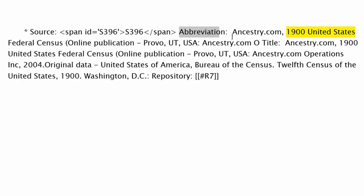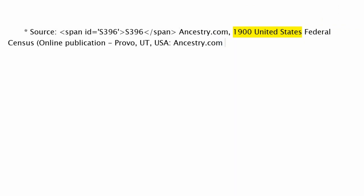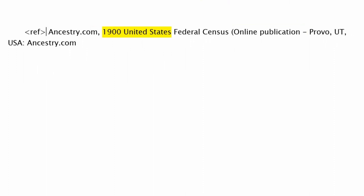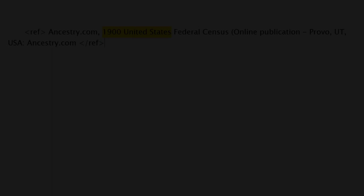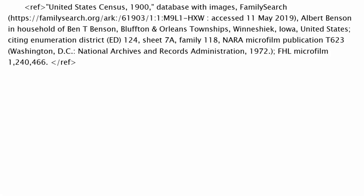Trim the remaining source of its redundant information and create an inline citation by replacing from the star-source to the closed span tag with an open ref tag. Then, at the end of the source, add a closed ref tag. However, for the free site source, create inline citation reference tags and paste the source between them.